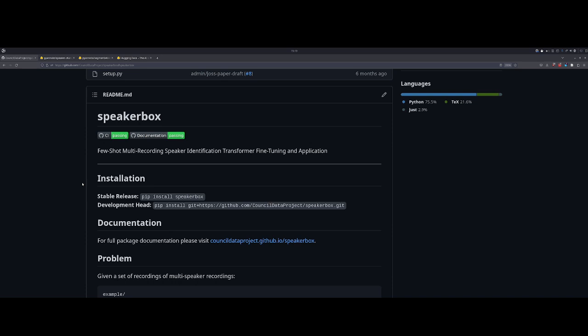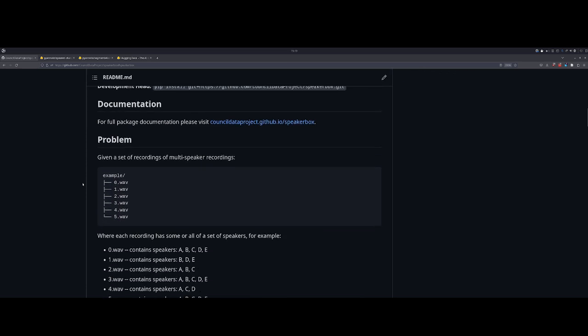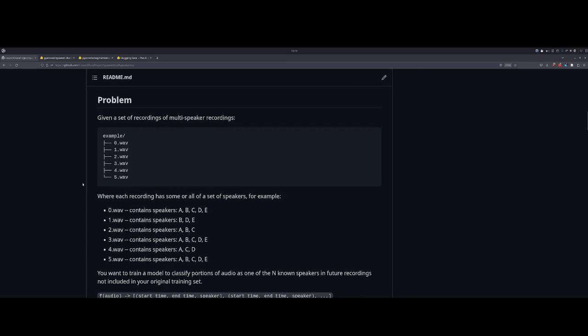Hello! I'm going to go through creating a dataset for speaker identification and fine-tuning a speaker identification model using our library SpeakerBox. Let's go over the problem or what this library tries to help accomplish.